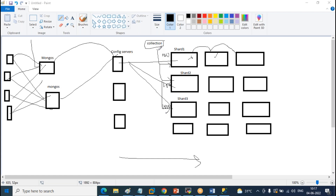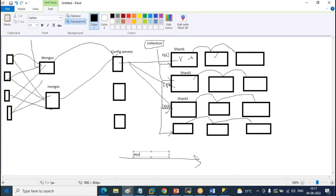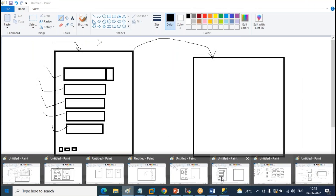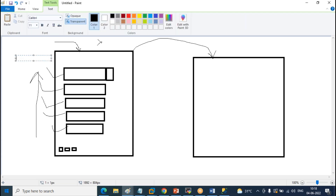Whatever data I enter into a collection, it gets distributed to different servers and each server has a chunk of a collection — not all the data sits on one server. Whatever data is loaded here gets replicated to the other servers. It's getting replicated and protected: even if one node is down, another node picks up the data and it is available for you. So it is giving both high availability and high scalability. This is horizontal scaling.